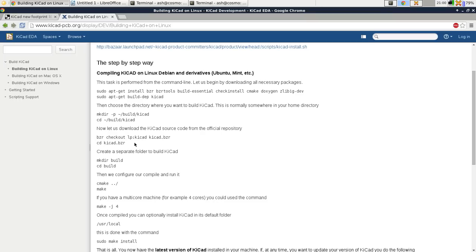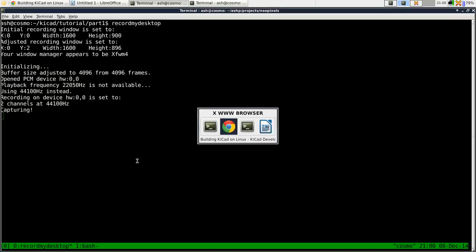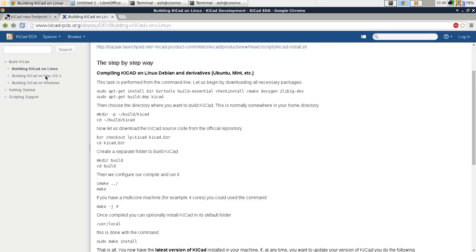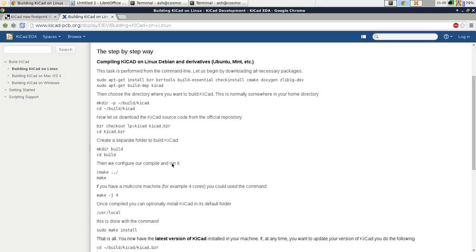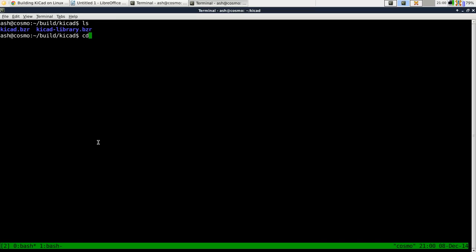Go into there and make a separate build directory. So just follow those instructions. So here we are KiCad.BZR. Now create a build directory with a sub build directory within your KiCad.BZR directory.